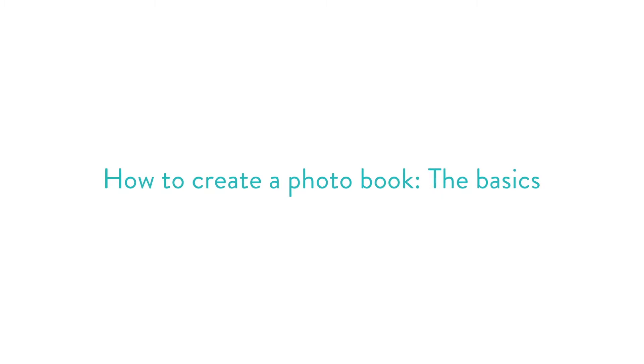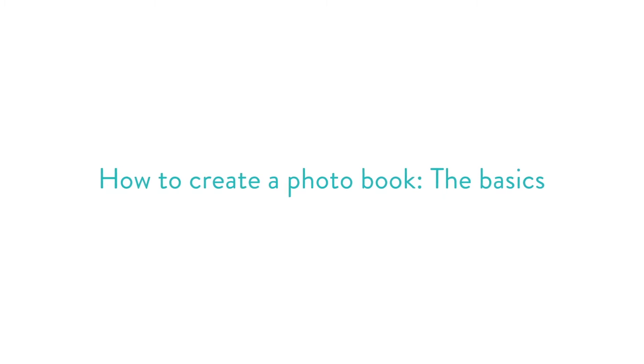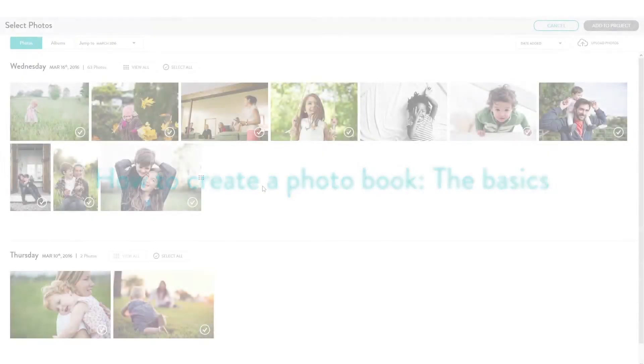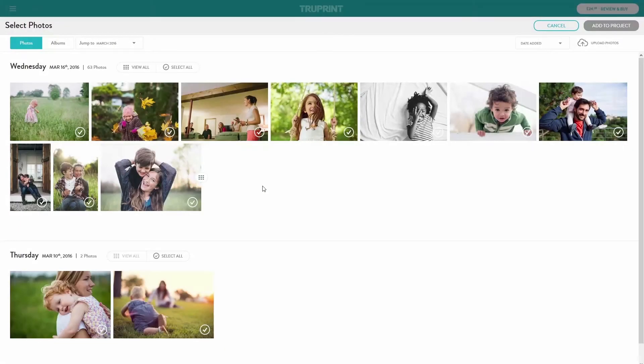How to create a photobook — the basics. Before starting your project, make sure you're happy with the size and style of your photobook, as once in the photobook builder, these cannot be changed.